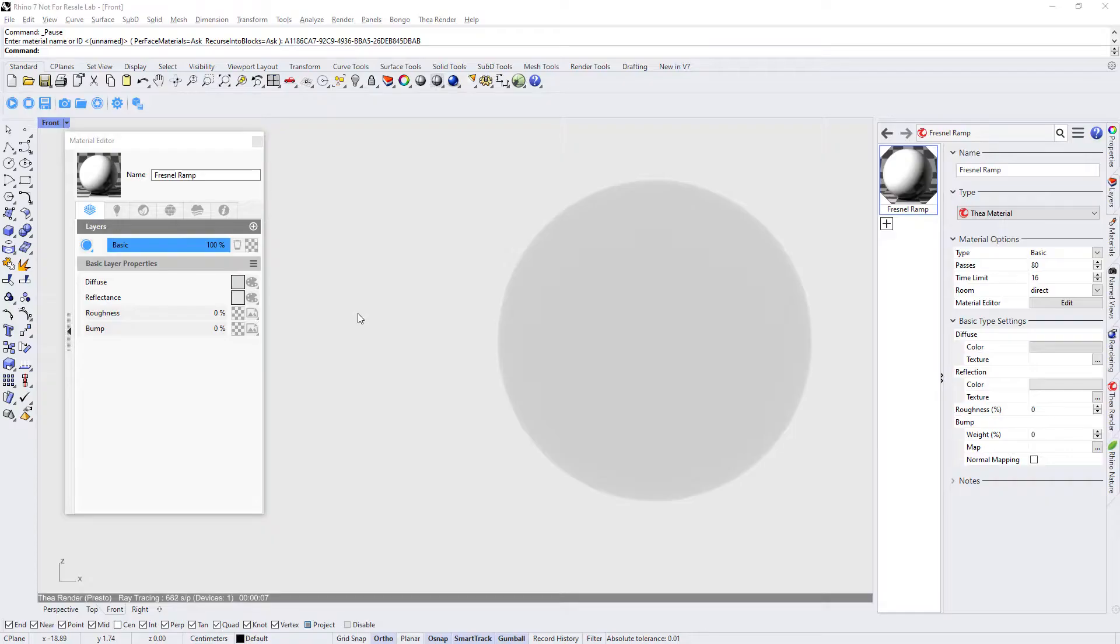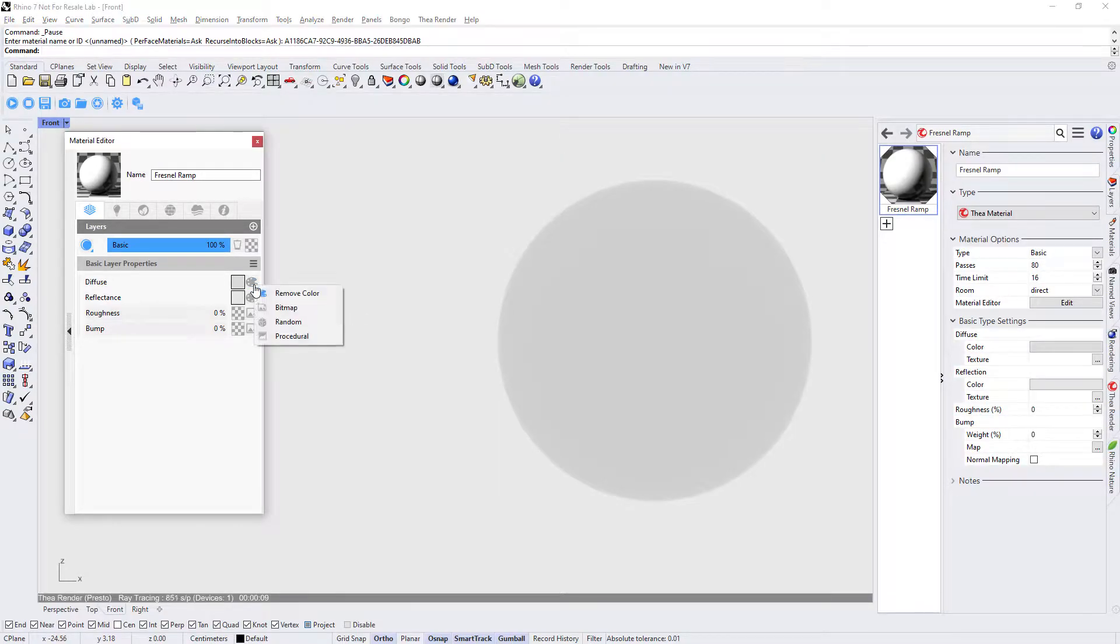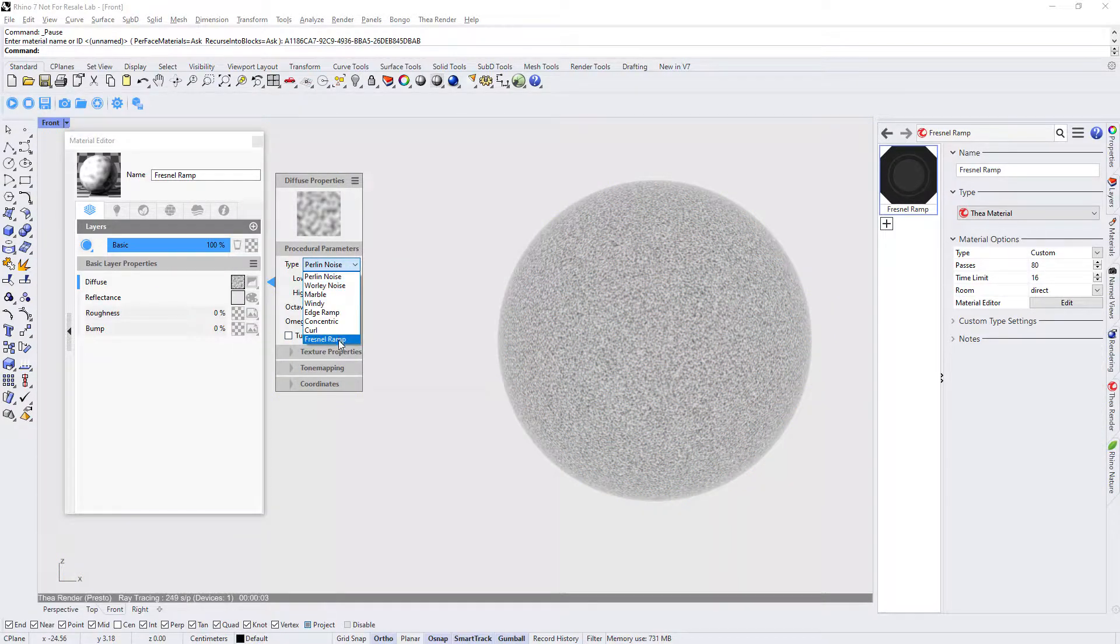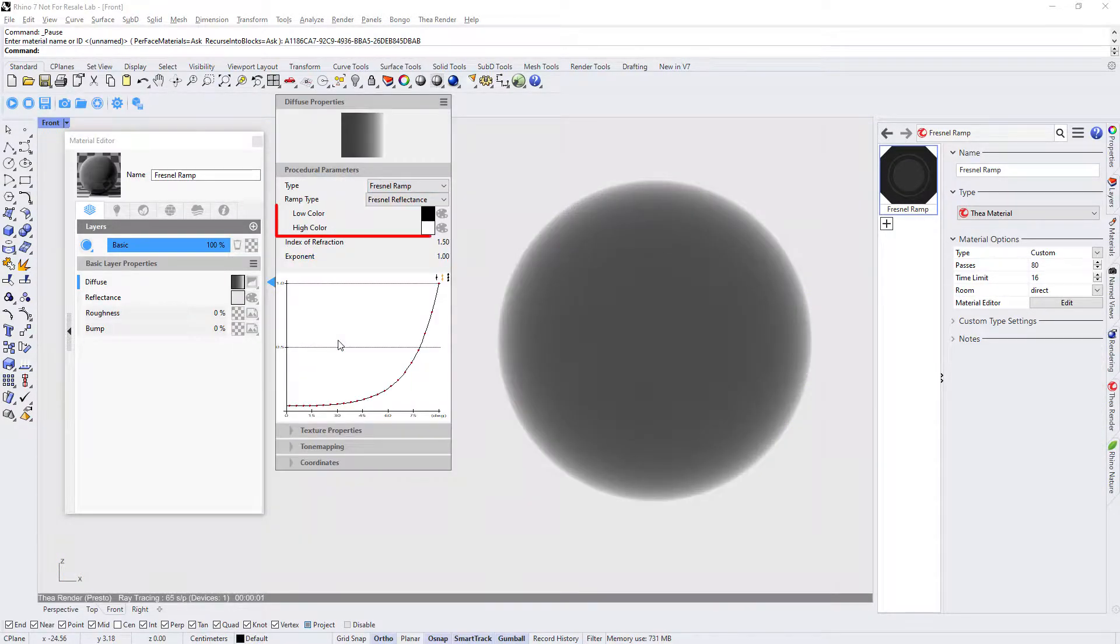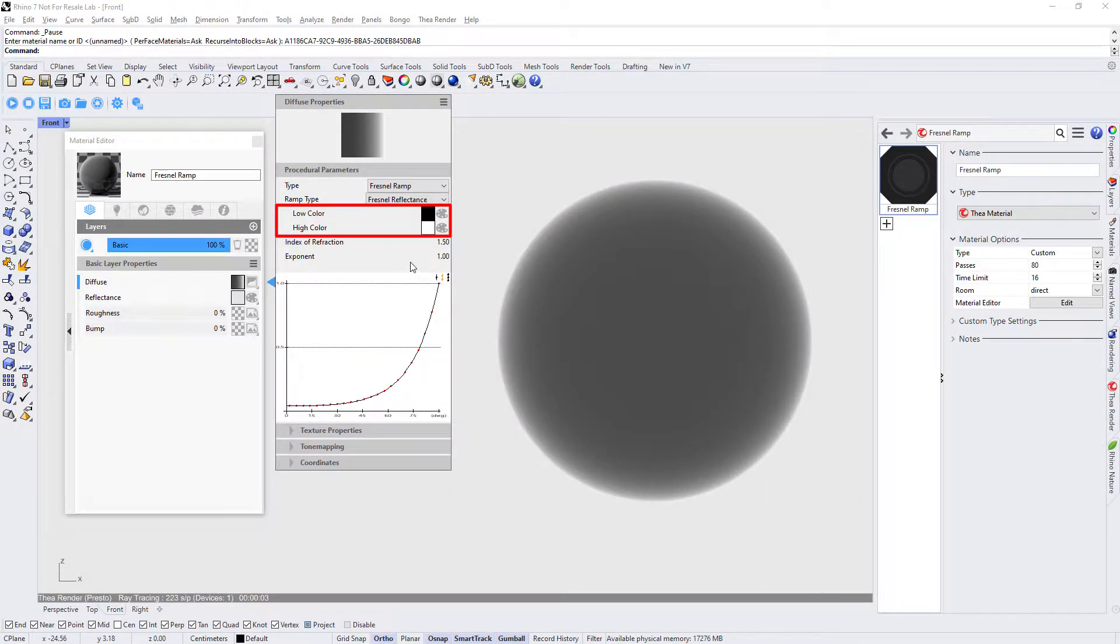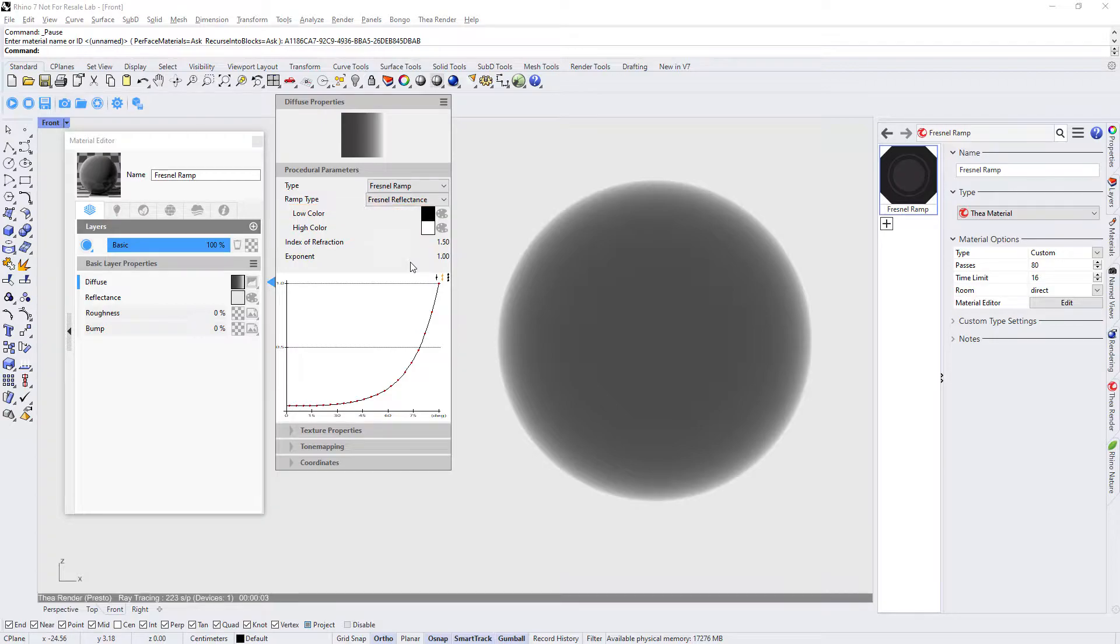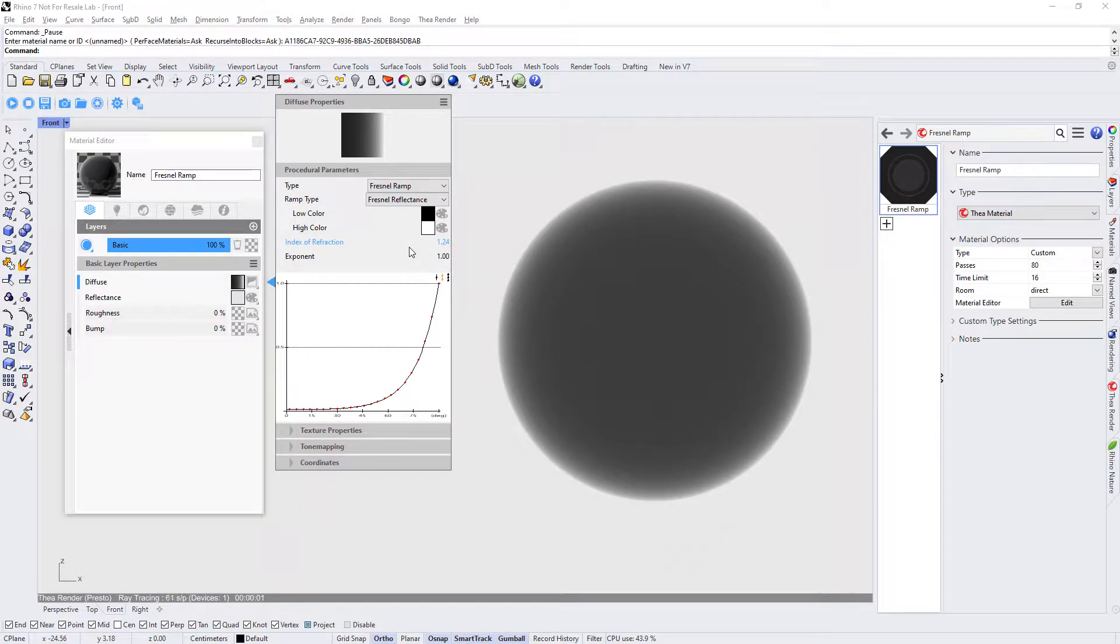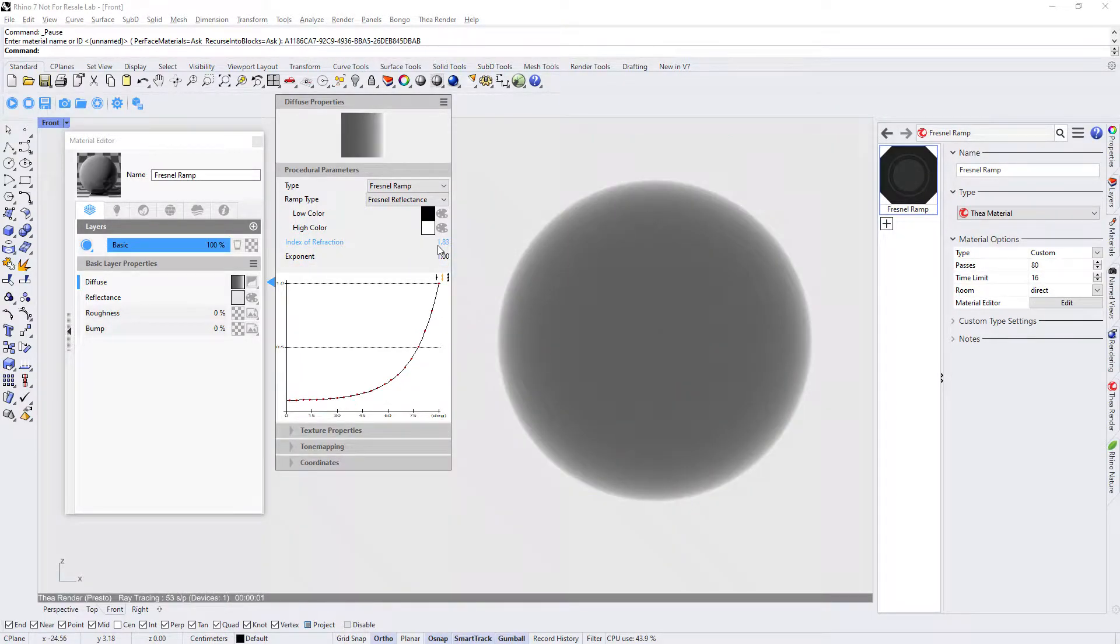We can visualize this by adding the Fresnel Ramp to the diffuse channel. Low and high colors define the gradient that will be applied to the surface. The distribution of the intermediate colors of the gradient can be modified with index of refraction and exponent values.